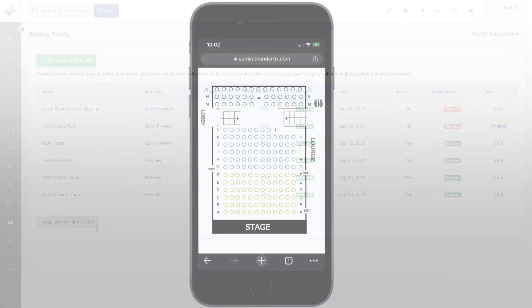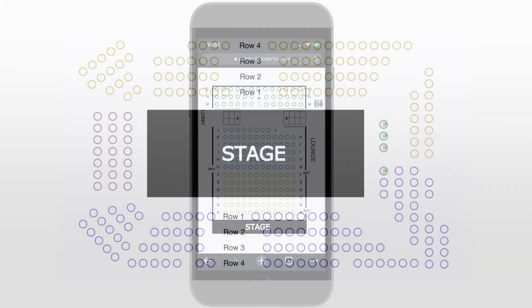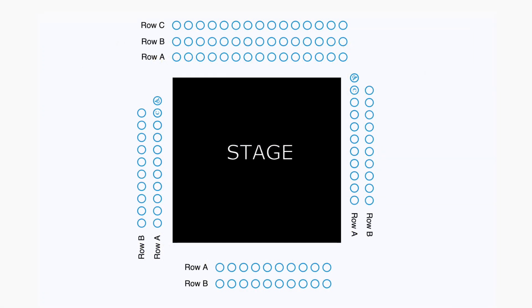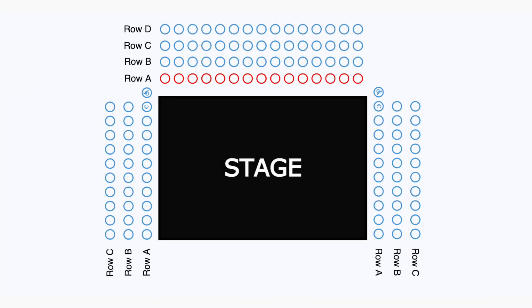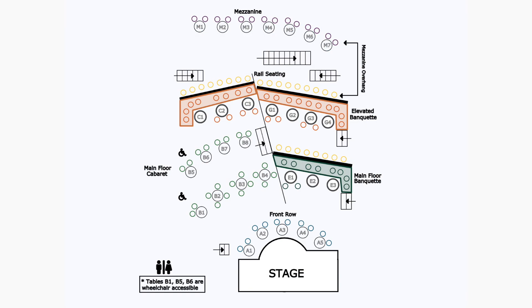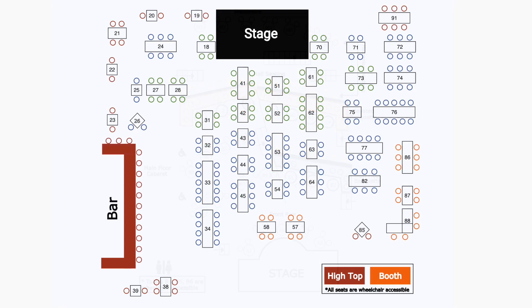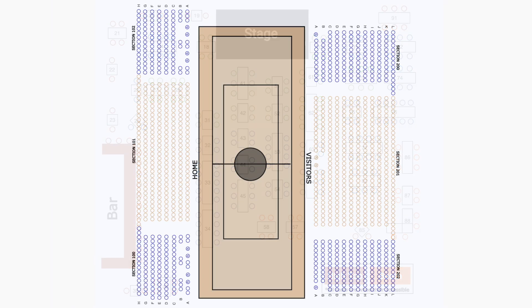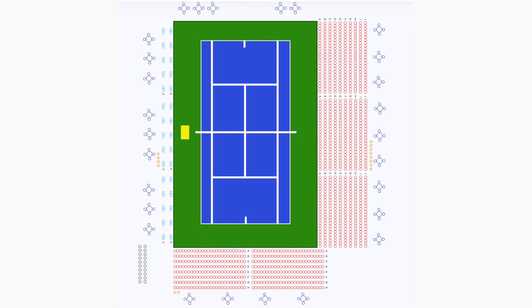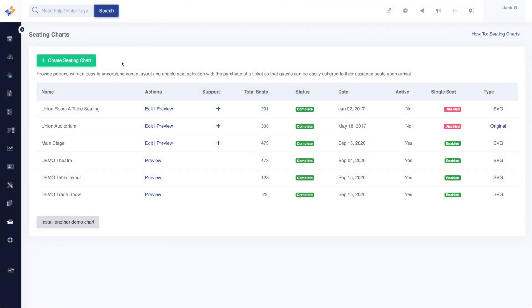Our seating charts are displayed in mobile-friendly, responsive designs. We can create theater seating, black box seating in a variety of configurations, cabaret-style seating, and table seating. We can even create sports arenas for tennis matches, team sports, and more. To create your custom design, simply submit your request to our team.